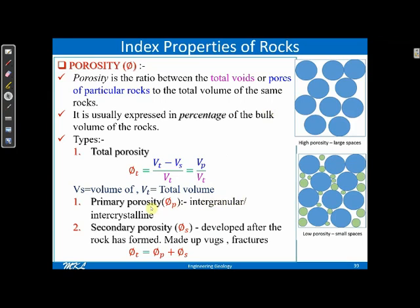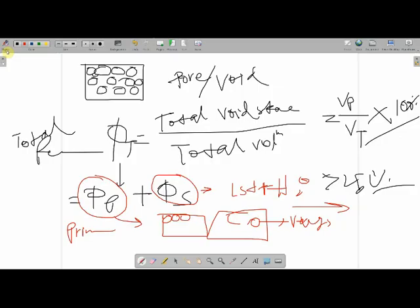Intergranular or intercrystalline porosity that forms at the time of rock formation is called primary porosity. Porosity developed after the rock is formed — through vugs, fractures, etc. — is called secondary porosity.